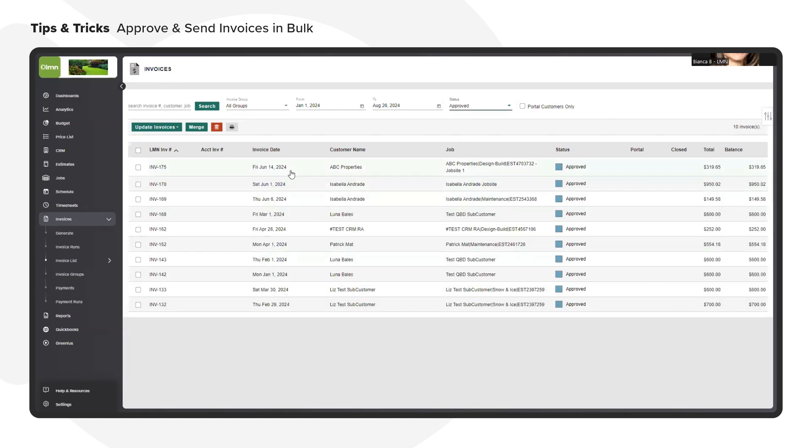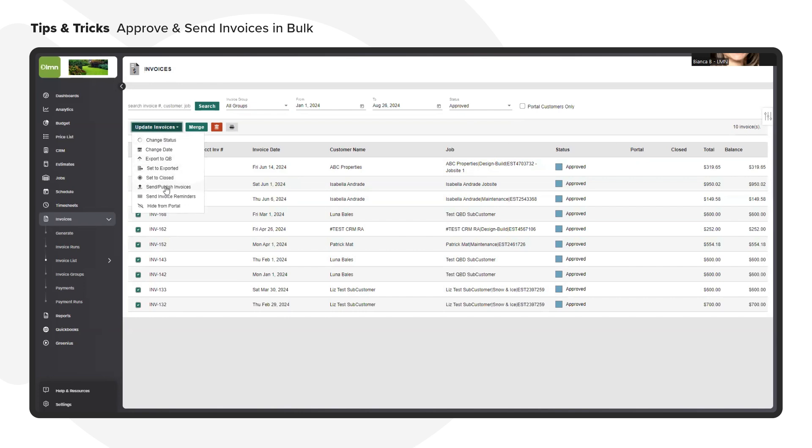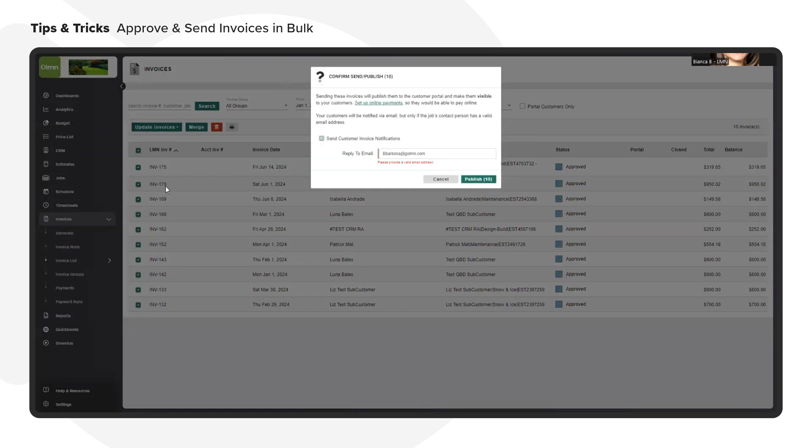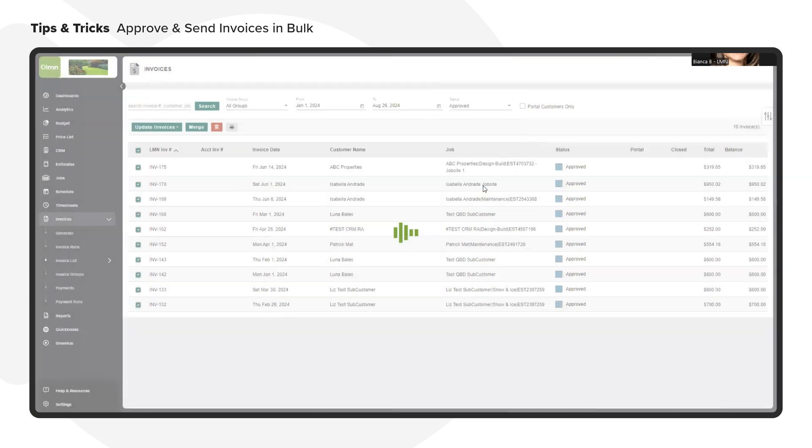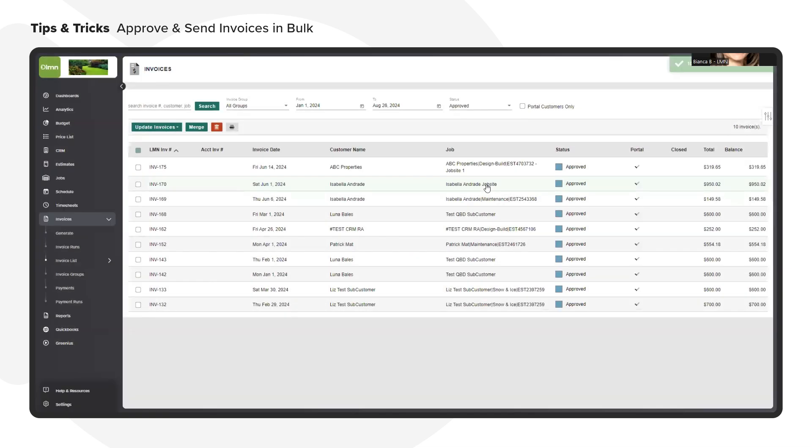Next I want to make sure that I'm selecting all the invoices because now I want to send them over to my customers. Then I'll click on send publish and I'll hit publish.